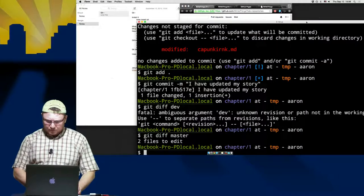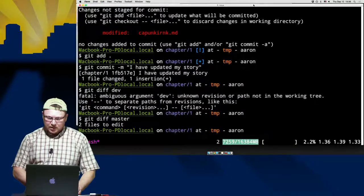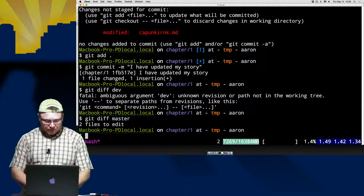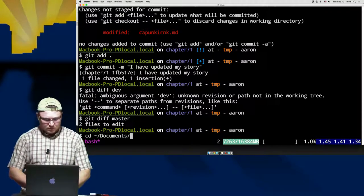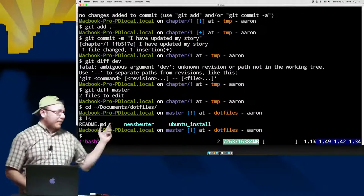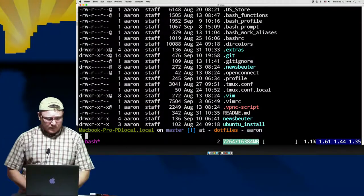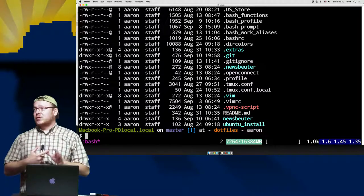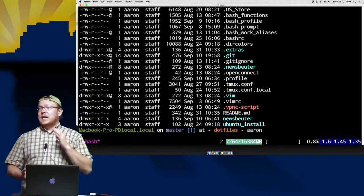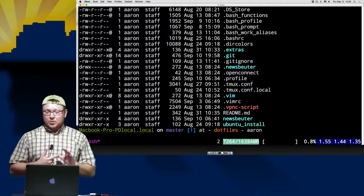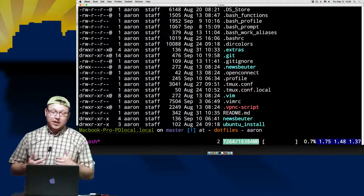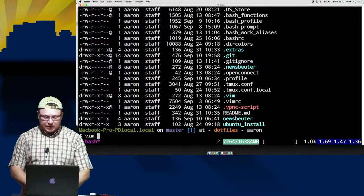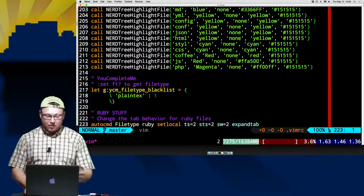The next thing I want to show is an example of how I'm using this, to give a better idea for people who are not writers or programmers. What I have here are my dotfiles. Within this folder I have all my bash functions, bash profile, bash prompt, all of my work aliases, an extras folder with my work SSH keys, my tmux configuration files, and essentially every script I use — including my new and improved VimRC. If you watched my previous class, I've added a whole ton of stuff here.